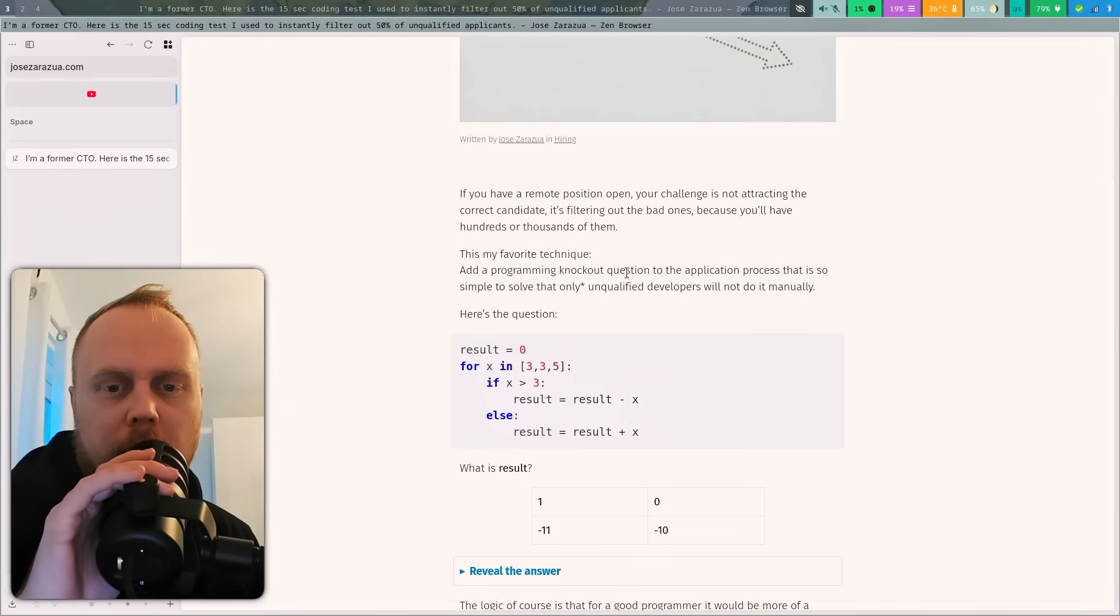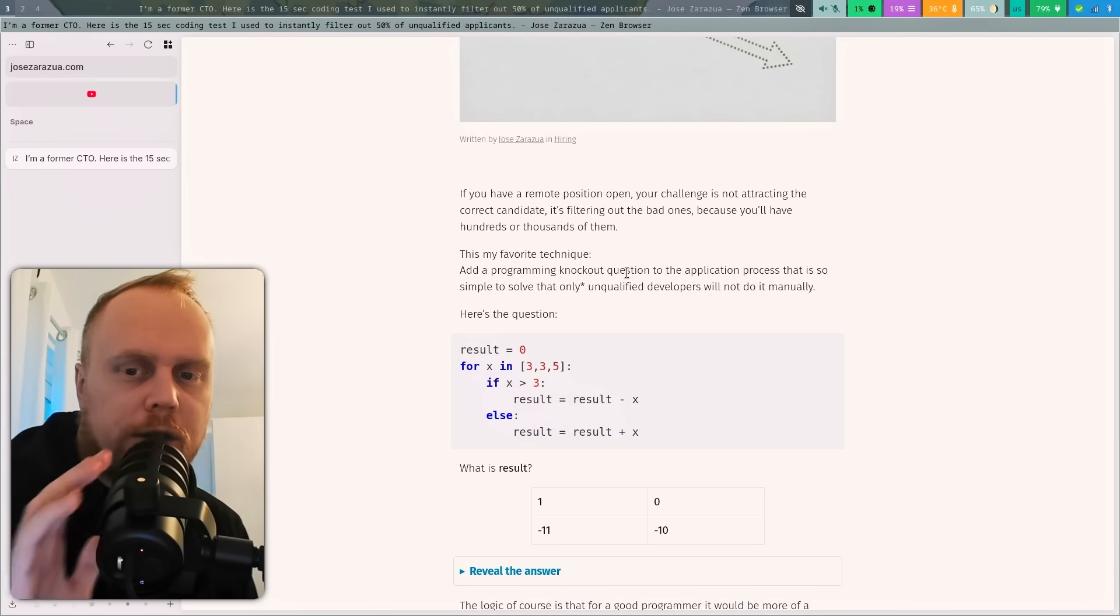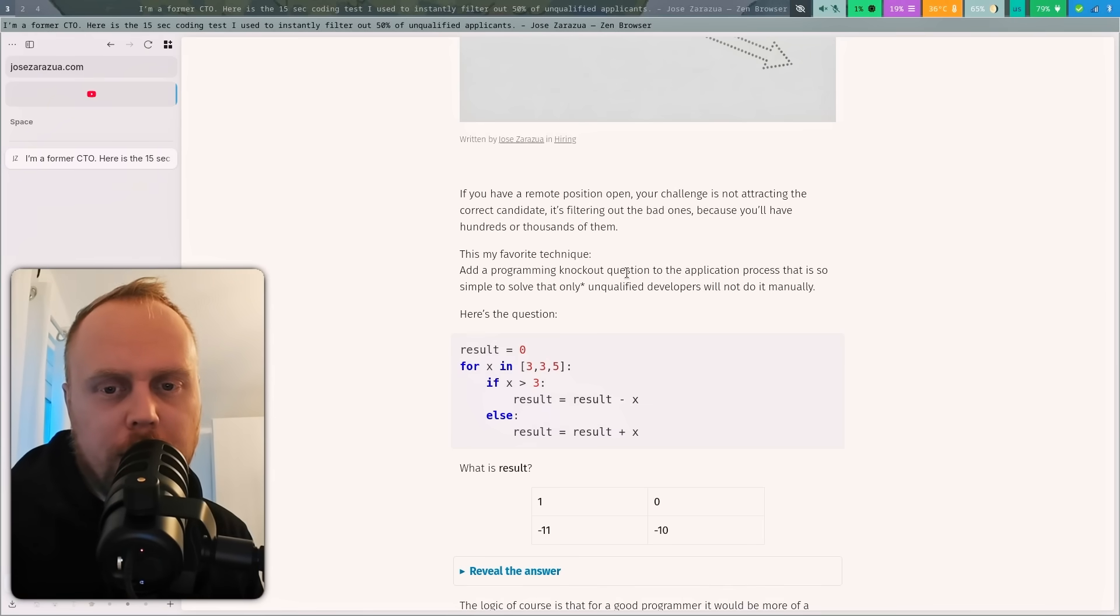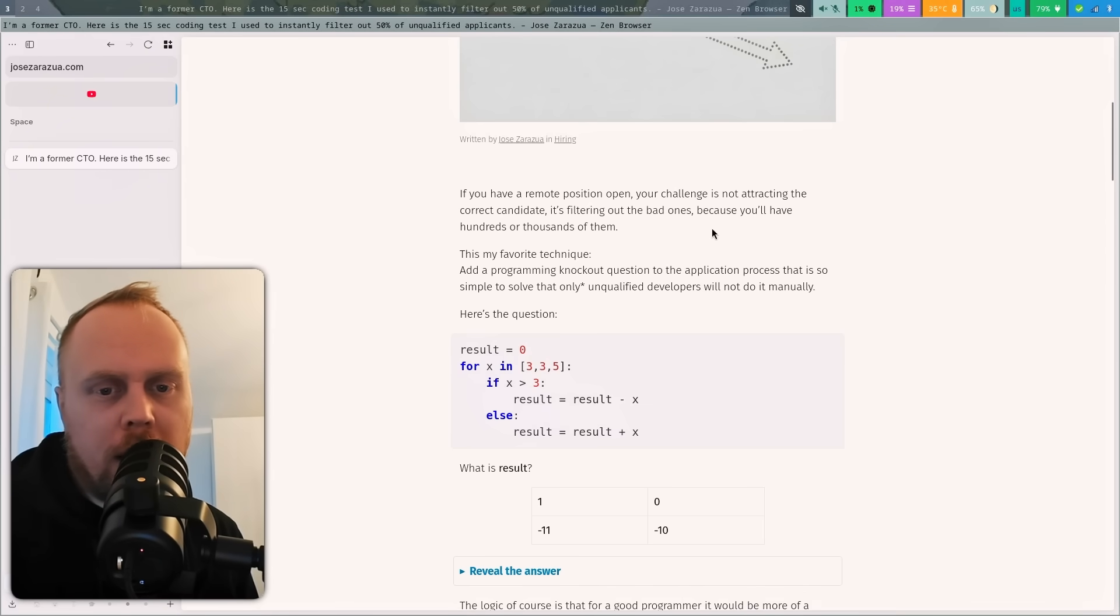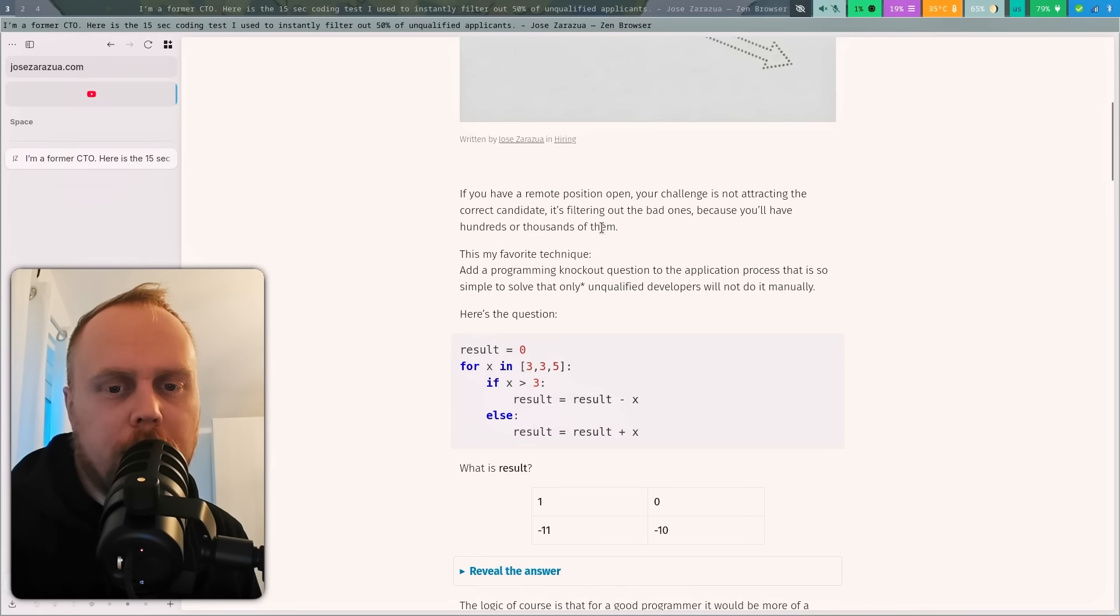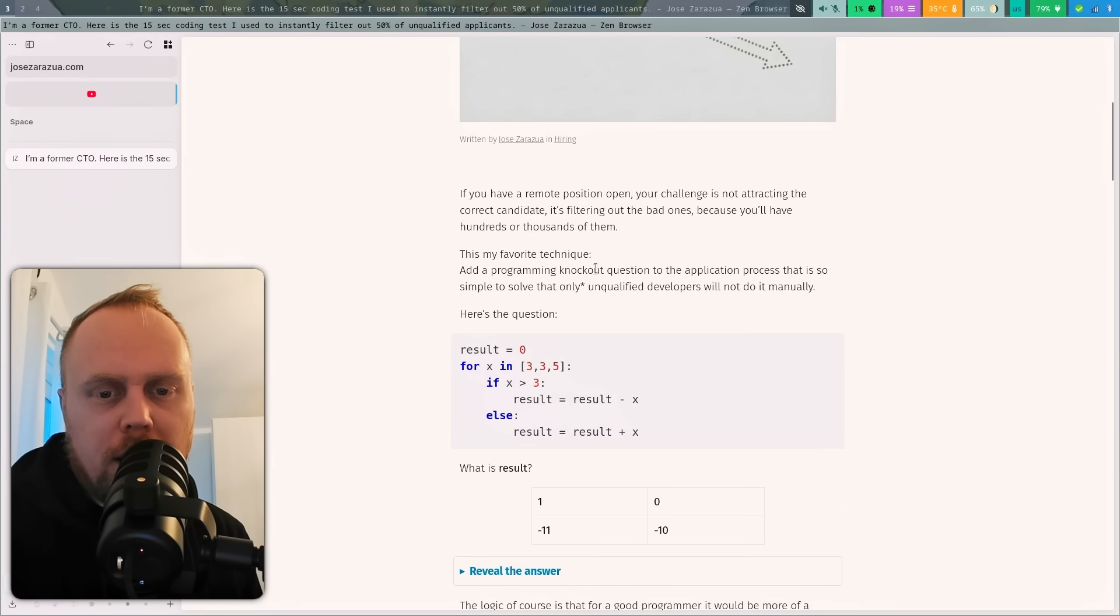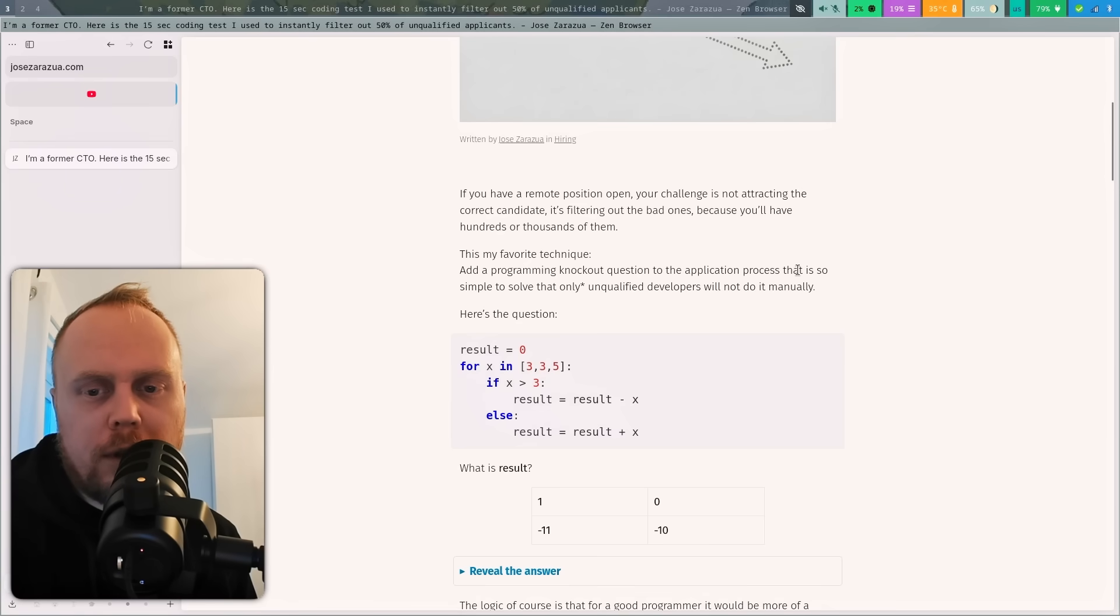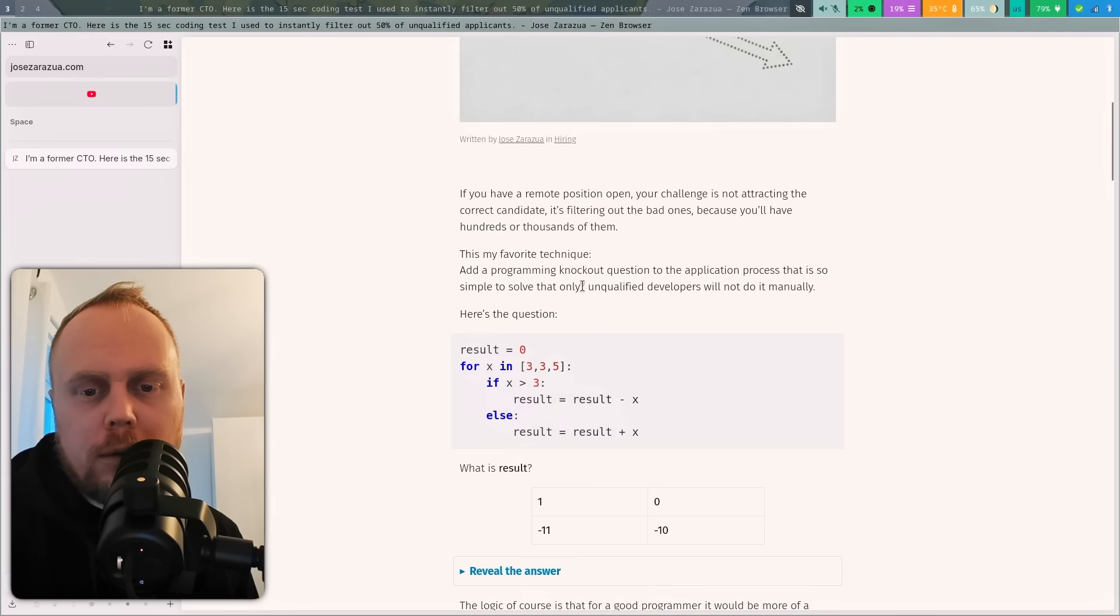If you have a remote position open, your challenge is not attracting the correct candidate, it's filtering out bad ones because you will have hundreds or thousands of them. This is my favorite technique: add a programming knockout question to the application process that is so simple to solve that only unqualified developers will not do it manually.